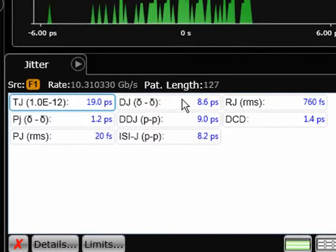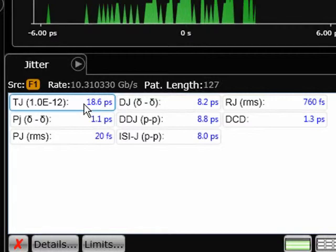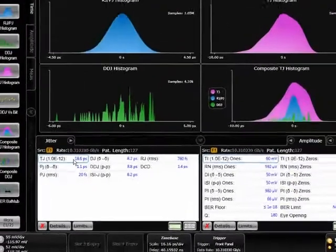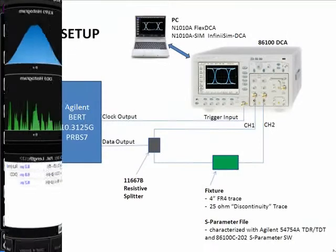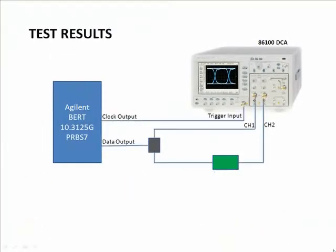My total jitter is back at about 18.5 picoseconds. I've effectively removed that FR4 fixture by using the de-embedding capability or the deconvolution of InfiniSim DCA.